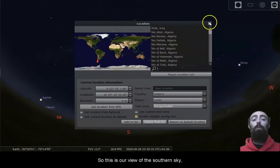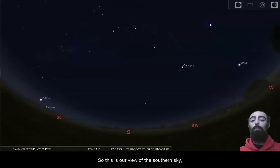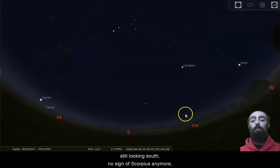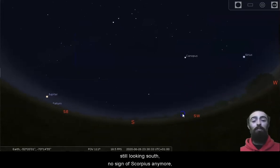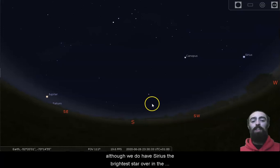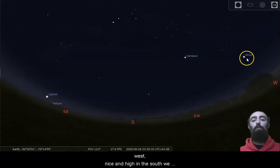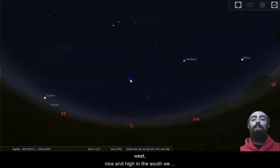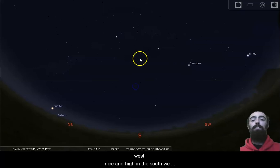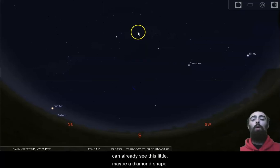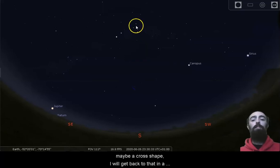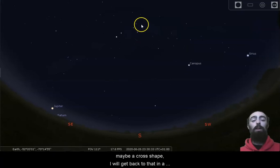So this is our view of the southern sky. Still looking south. No sign of Scorpius anymore, although we do have Sirius, the brightest star, over in the west. Nice and high in the south, we can already see this little, maybe a diamond shape, maybe a cross shape. I will get back to that in a second.